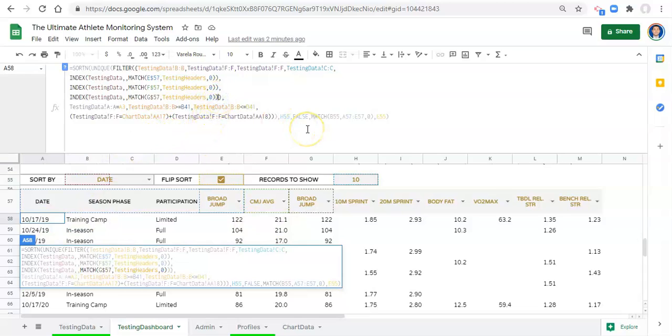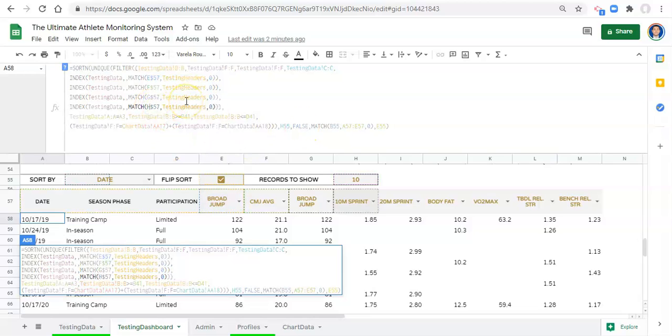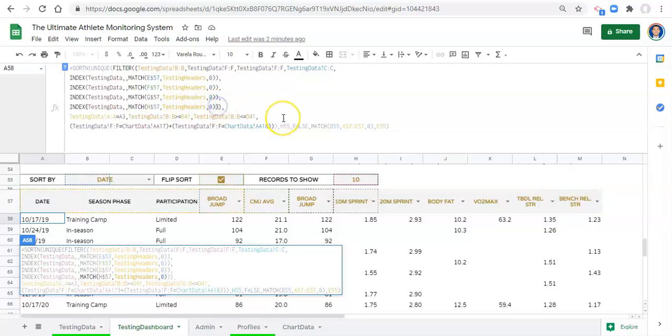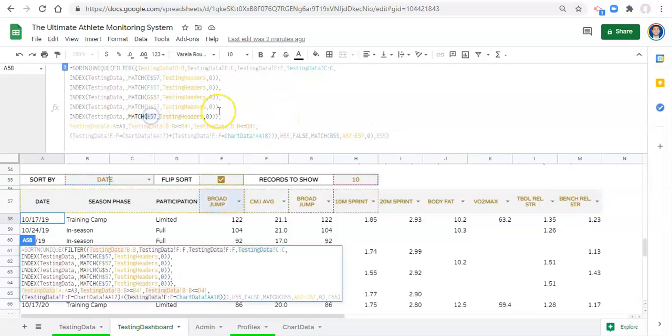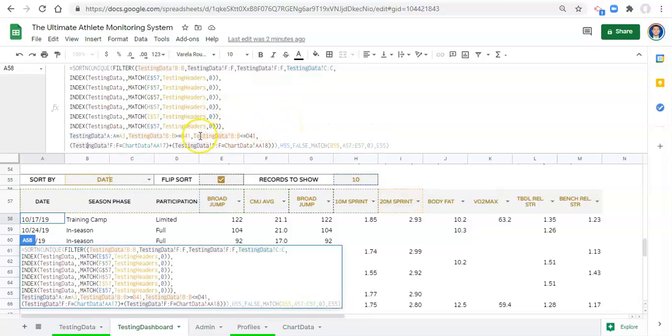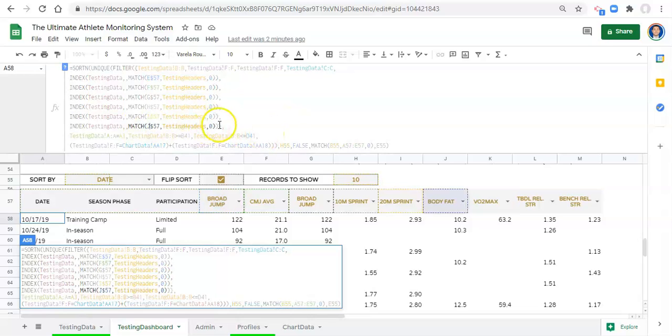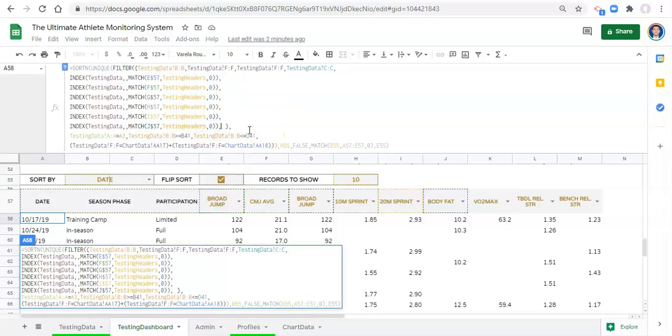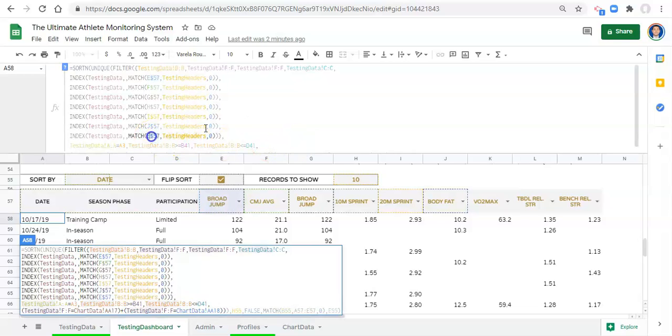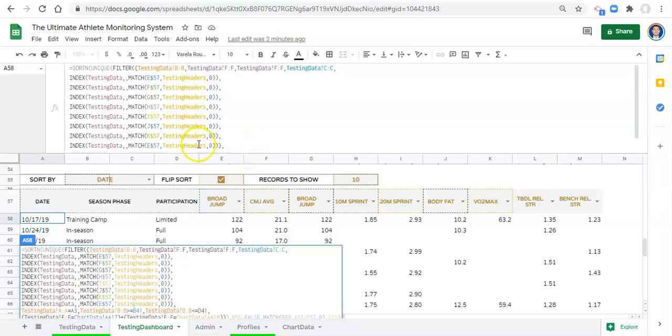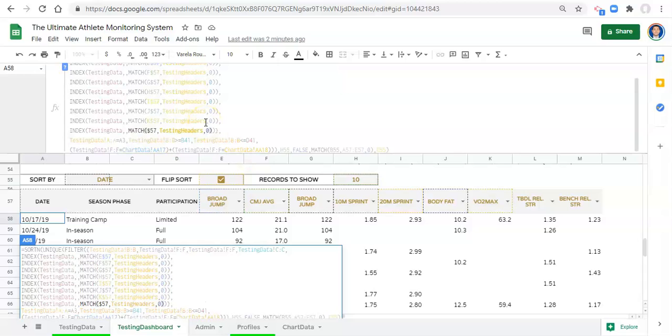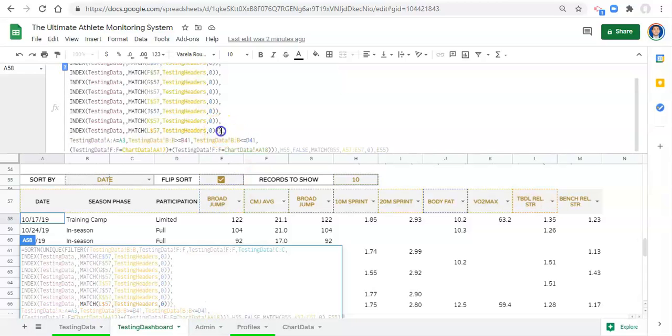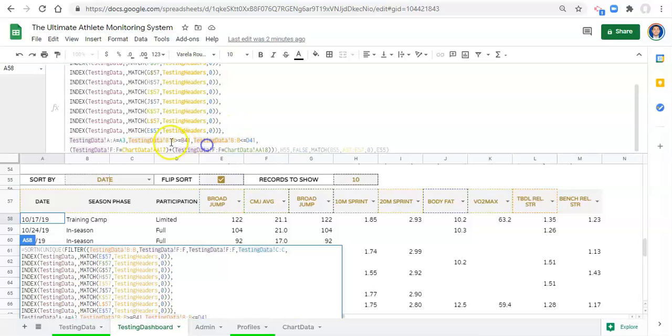We need to change F57 to E57. Right now we want to bring back the date, the season phase, the season phase again because the cells are merged, then we want participation status which is hard-coded, and then we want to look inside our testing data and find whatever metric we pick here. I'm going to add this index match for each of the remaining columns - F, G, H, I, J, K, L, M - so we have all of our metrics available.